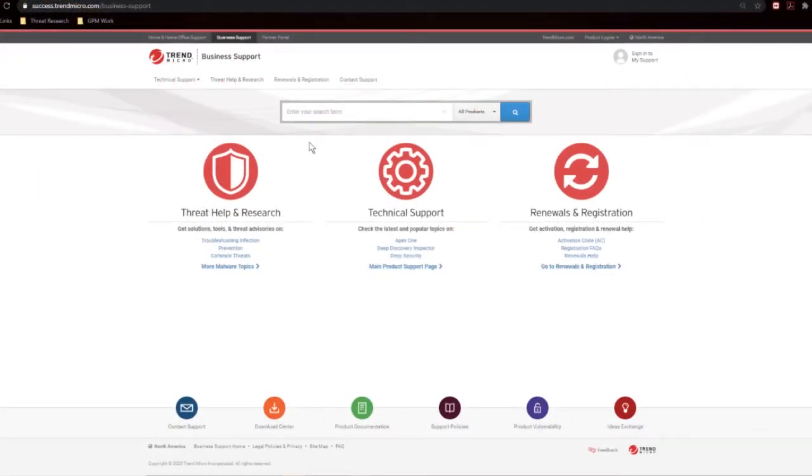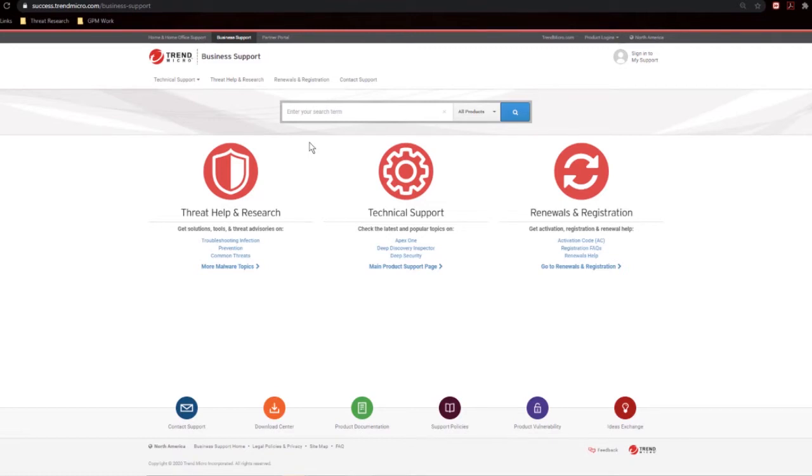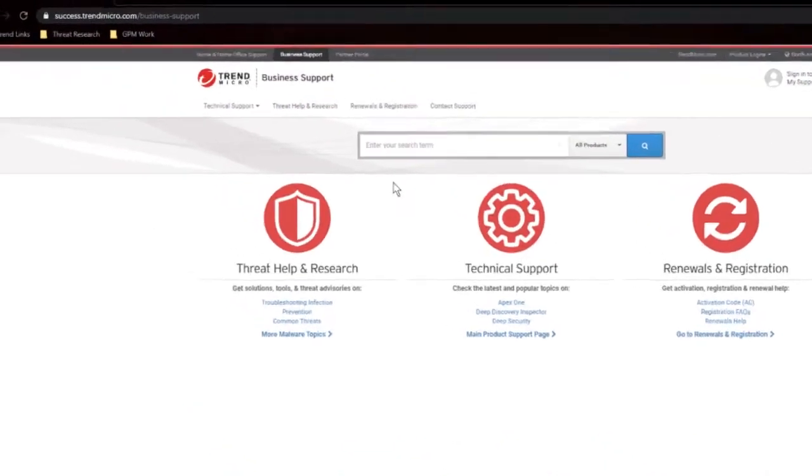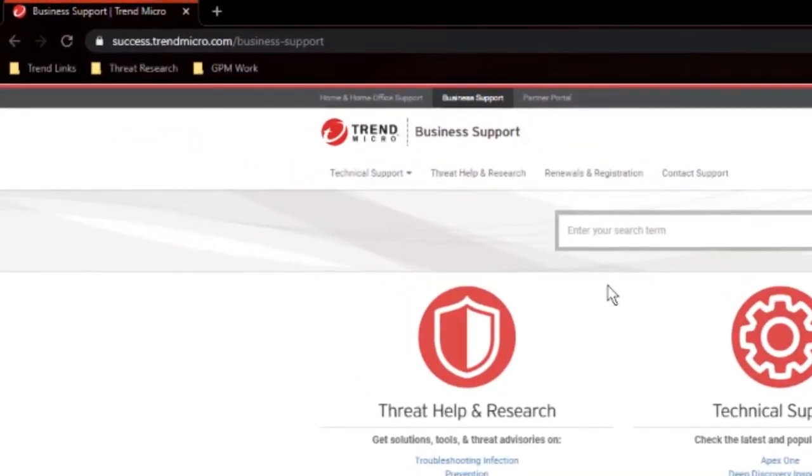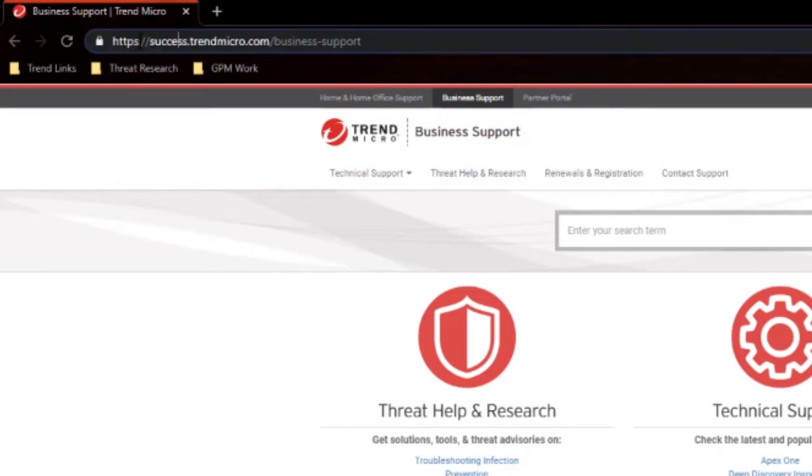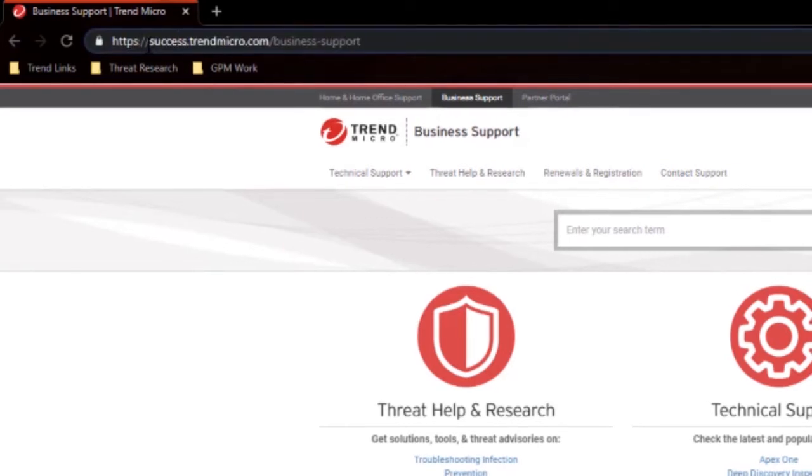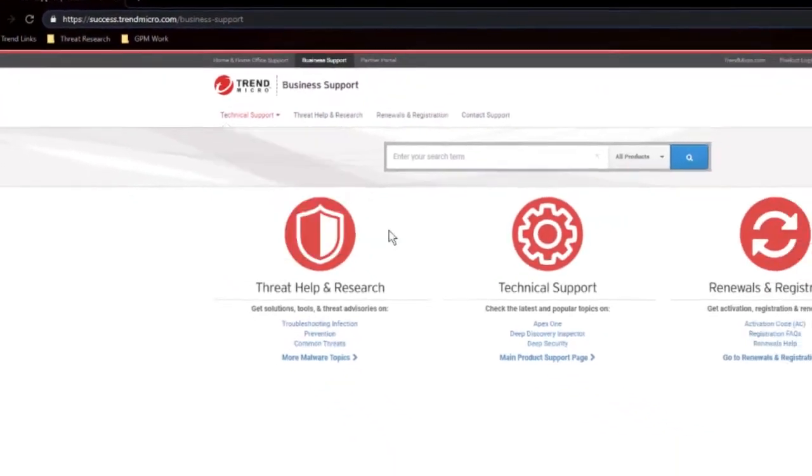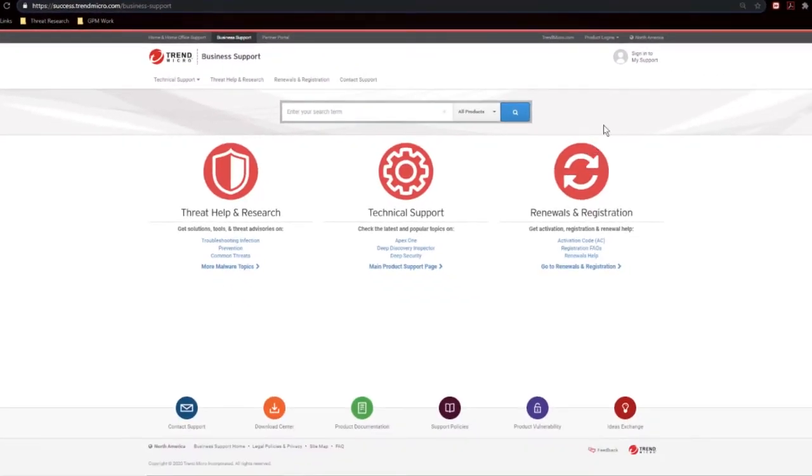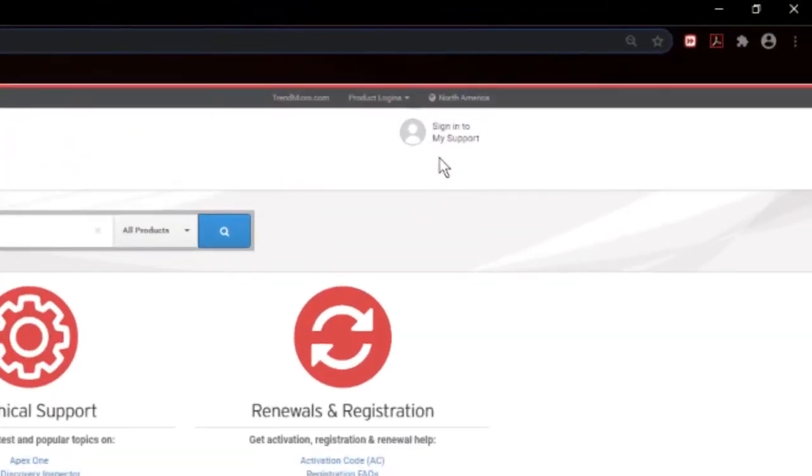You'll find the landing page with the Business Support or Success Portal. It does go interchangeably at times between support and success, but it does reference this one spot. You can get there by going to HTTPS success.trendmicro.com. Once here, we'll need to go to Sign In to My Support. Click that.